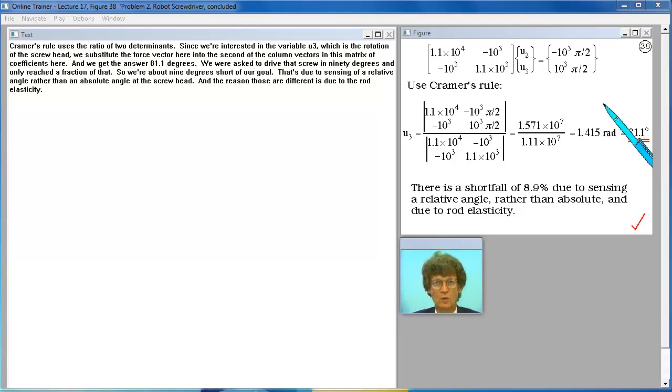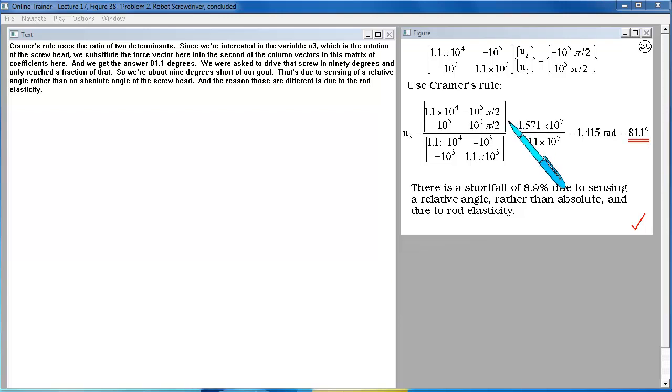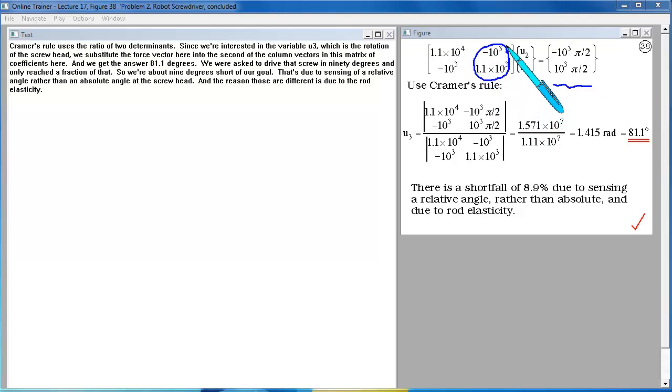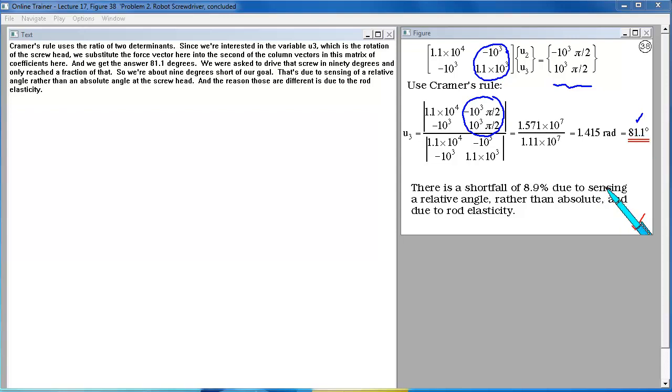Cramer's rule uses the ratio of two determinants. Since we're interested in the variable U3, which is the rotation of the screw head, we substitute the force vector here into the second of the column vectors in this matrix of coefficients here. And we get the answer 81.1 degrees. We were asked to drive that screw in 90 degrees and only reached a fraction of that, so we're about 9 degrees short of our coal. That's due to sensing of a relative angle rather than an absolute angle at the screw head, and the reason those are different is due to the rod elasticity.